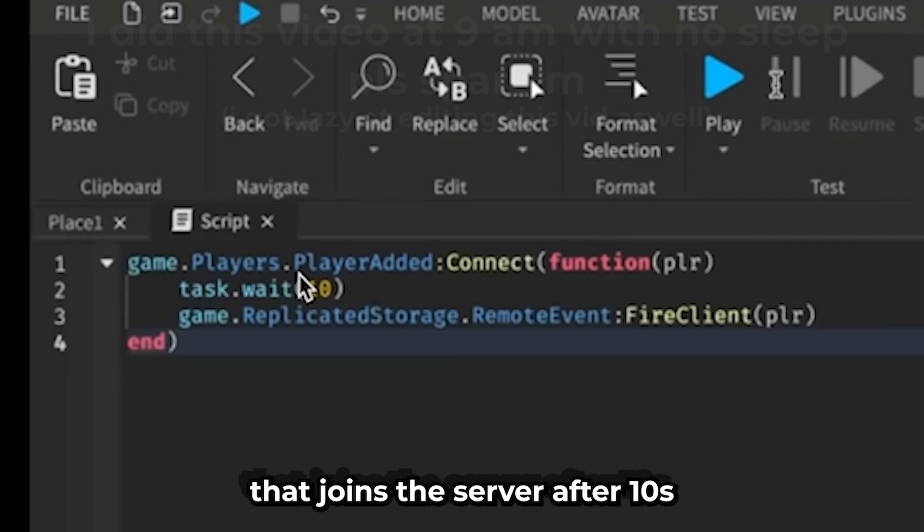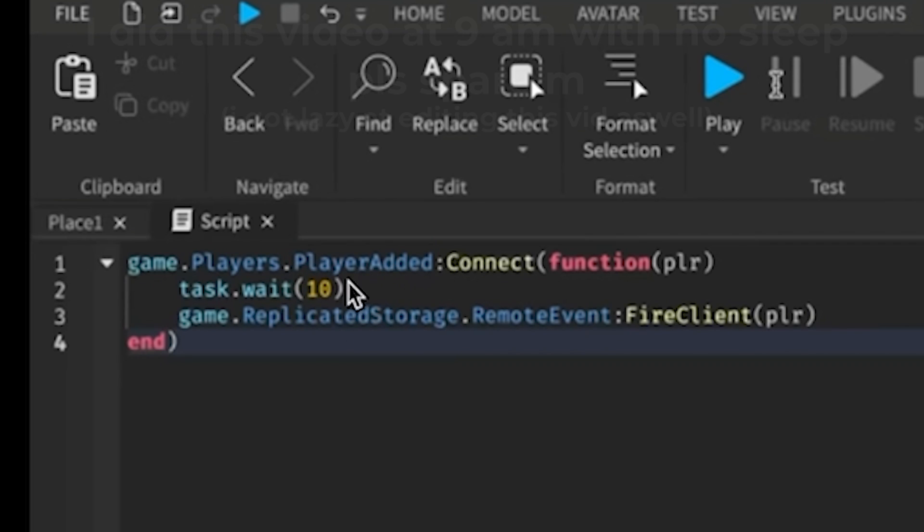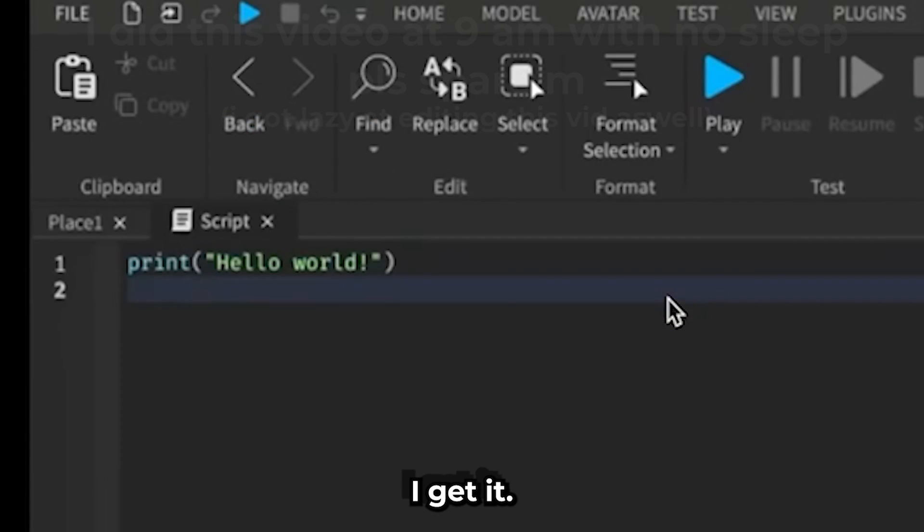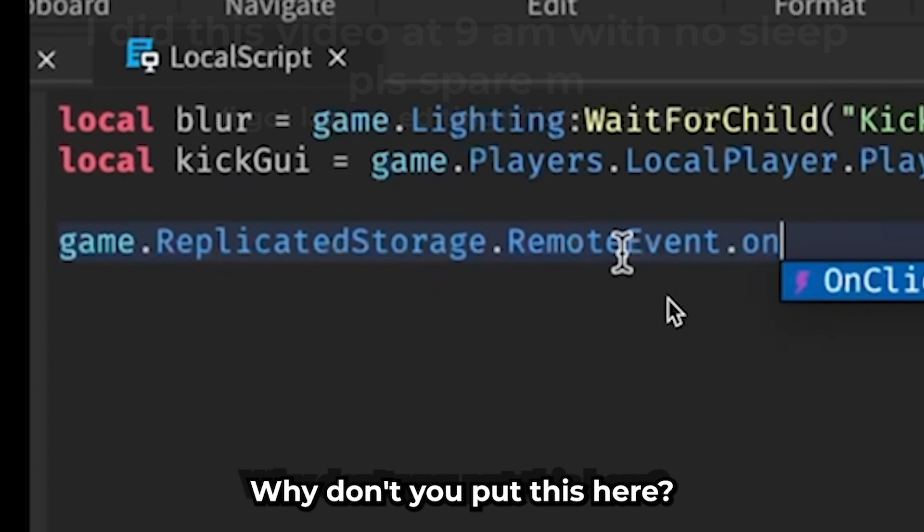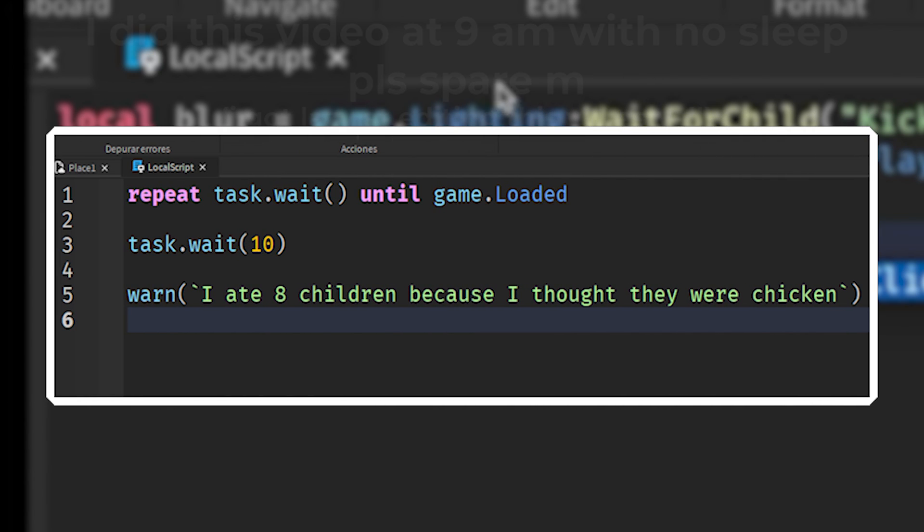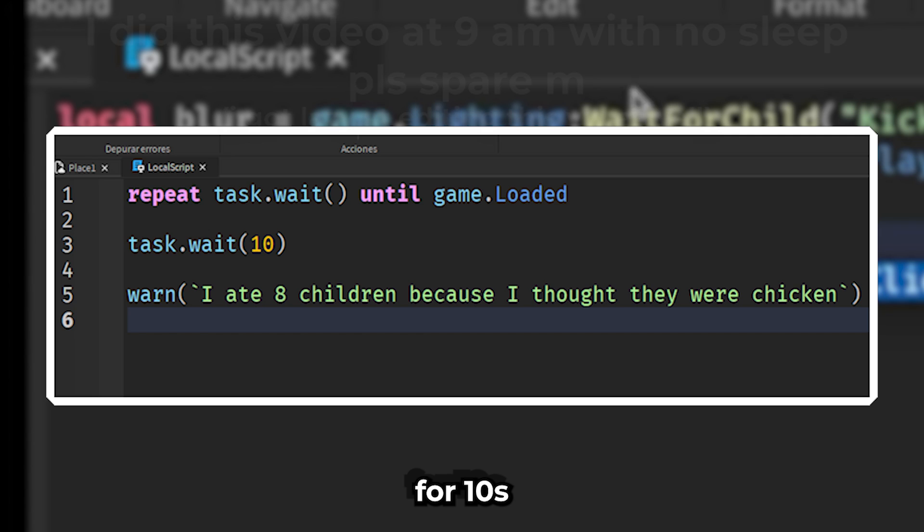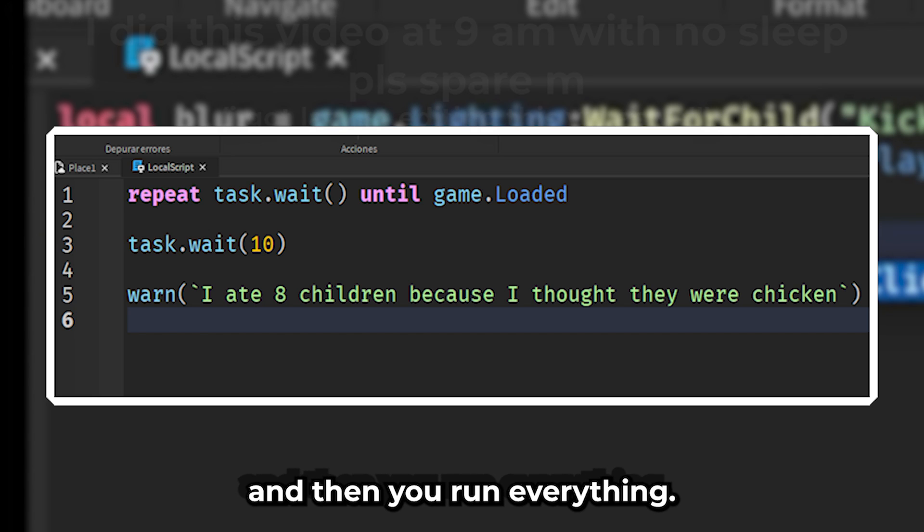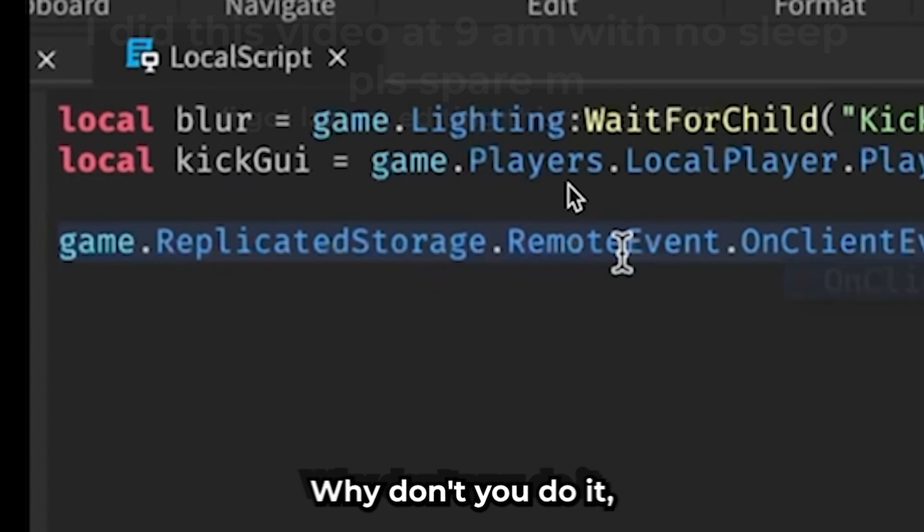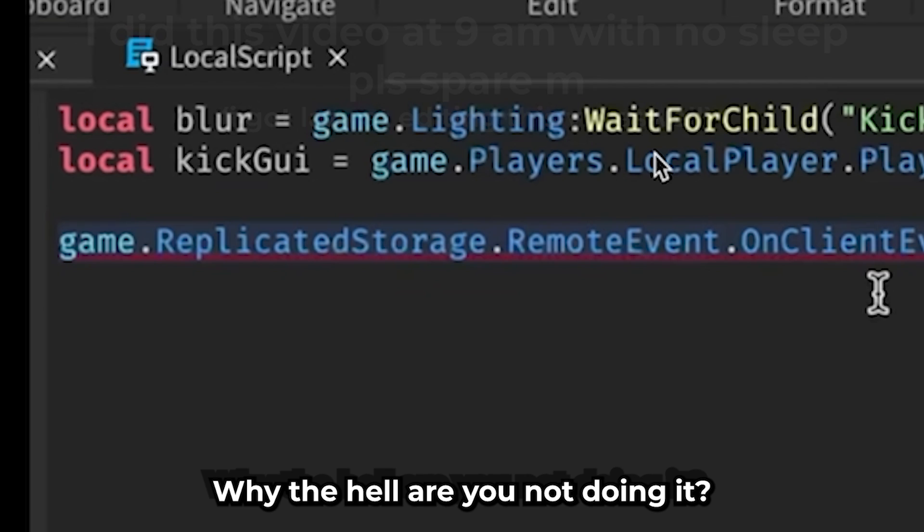After 10 seconds they rejoin the server again, they get the pop-up. Okay, good, I get it, but why don't you put it here? You can put the task.wait game.loaded, and then just delay everything for 10 seconds and then run everything. Why are you not doing that? It should work but it doesn't look right.